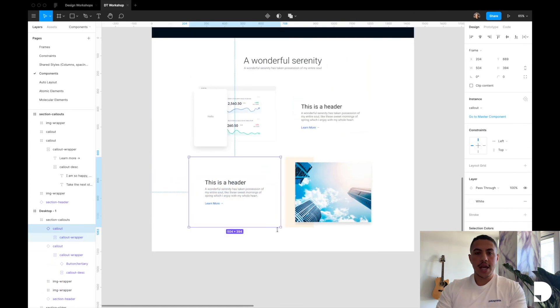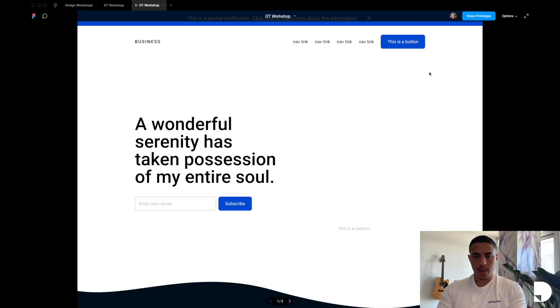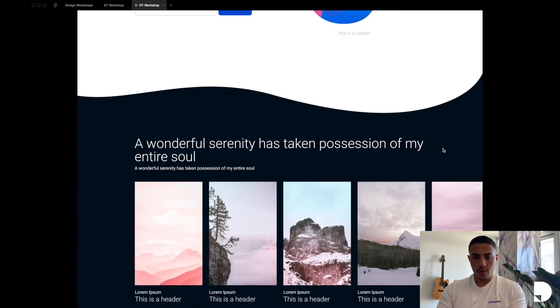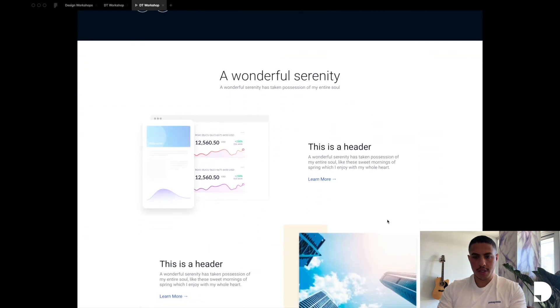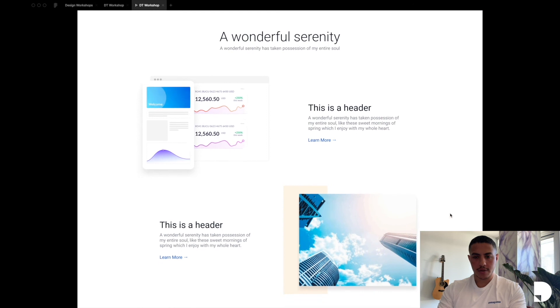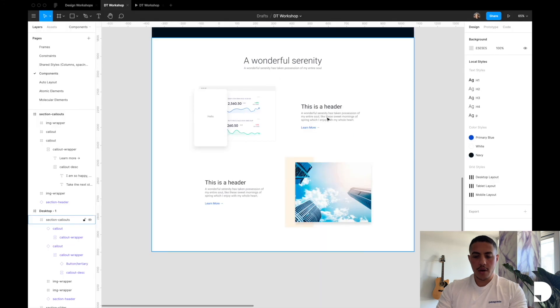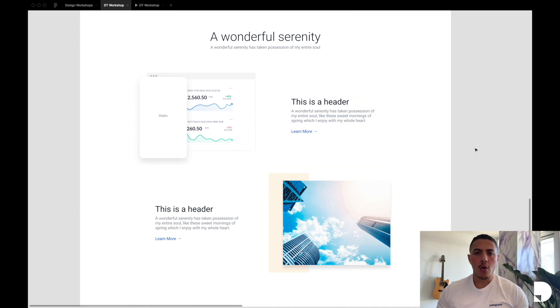Let's see how this all looks — I'll hit Present in the top toolbar. Here are all the components we created: the hero section, the slider, and our new callout section with animated GIFs. So in this video we created a reusable callout component and a new tertiary button. Make sure to check out the next video where we'll use our callout to create another reusable component. See you there.